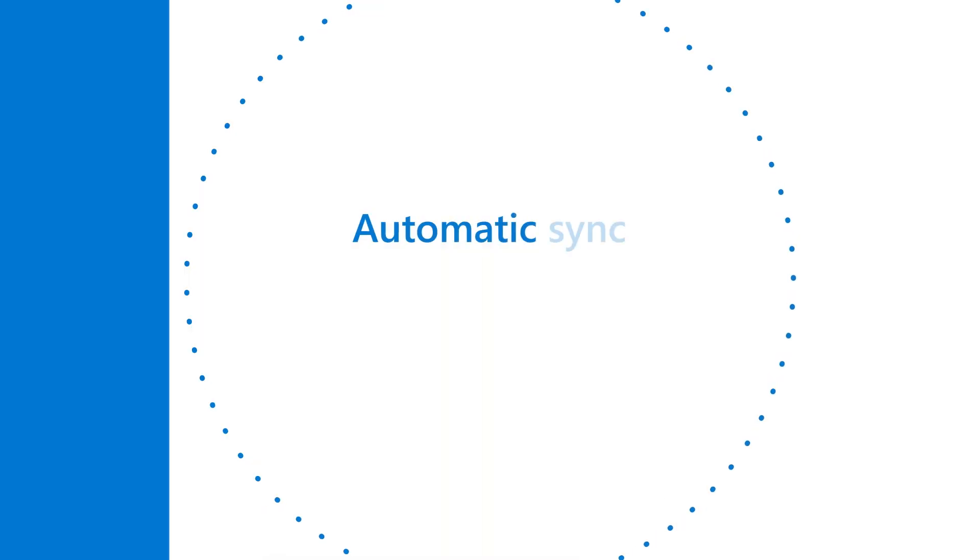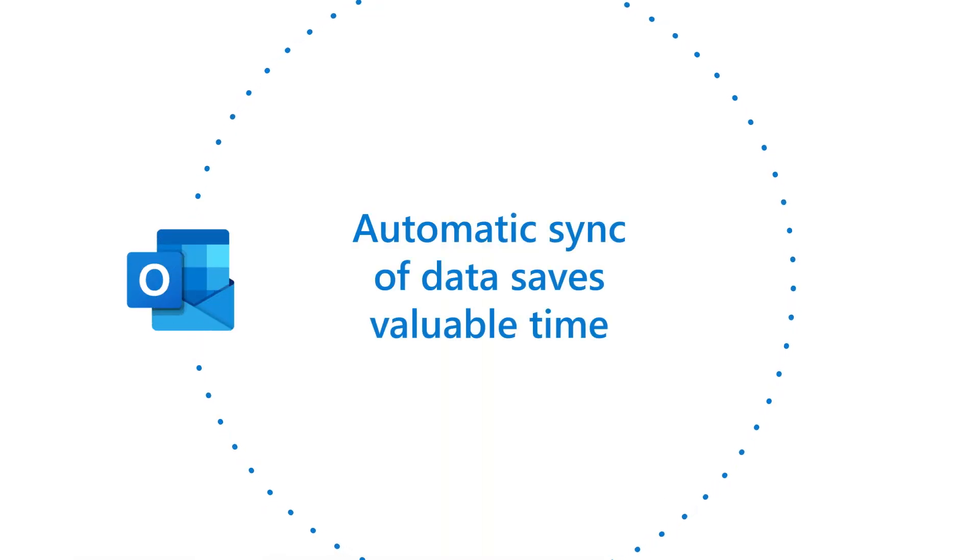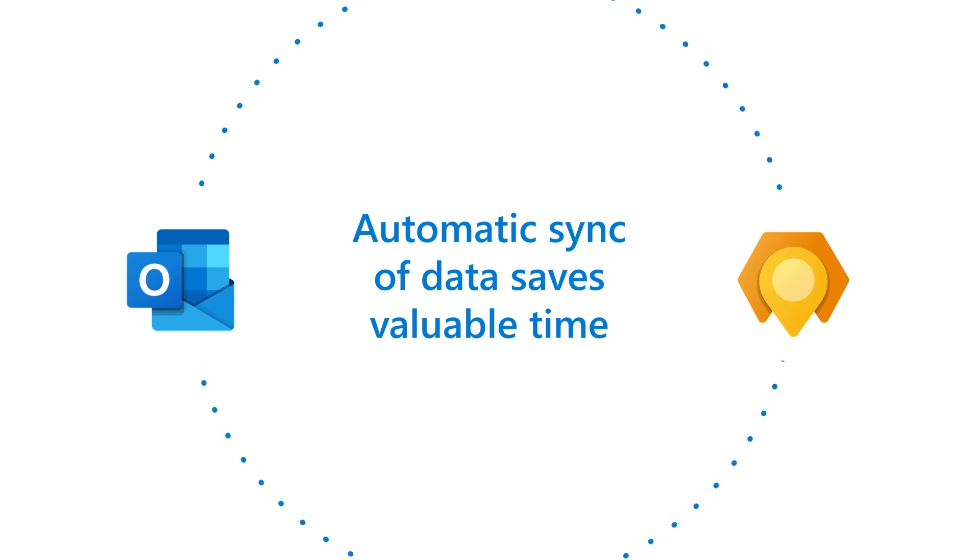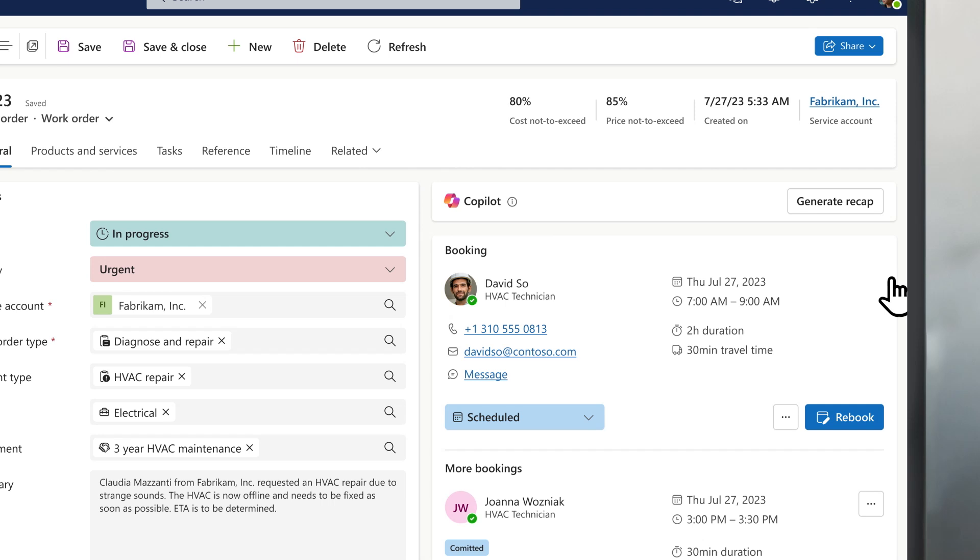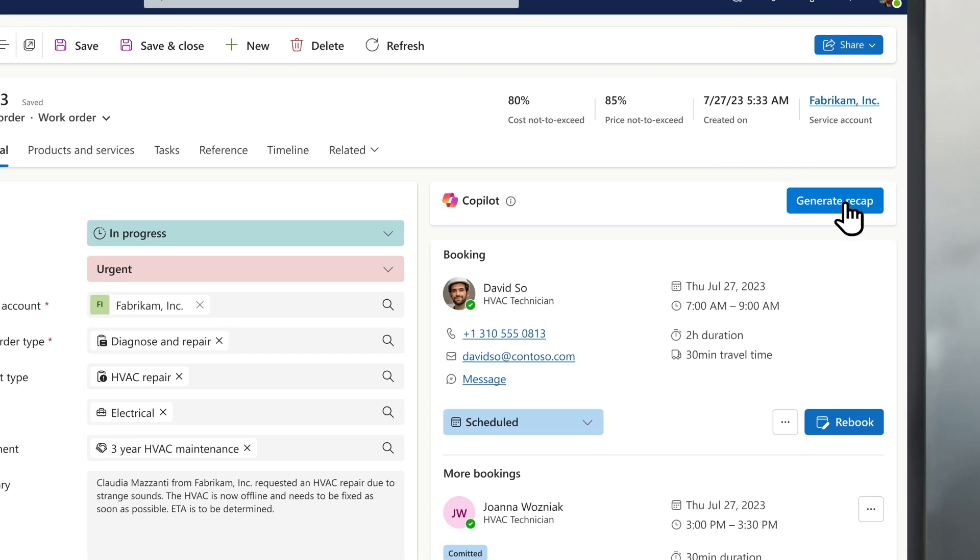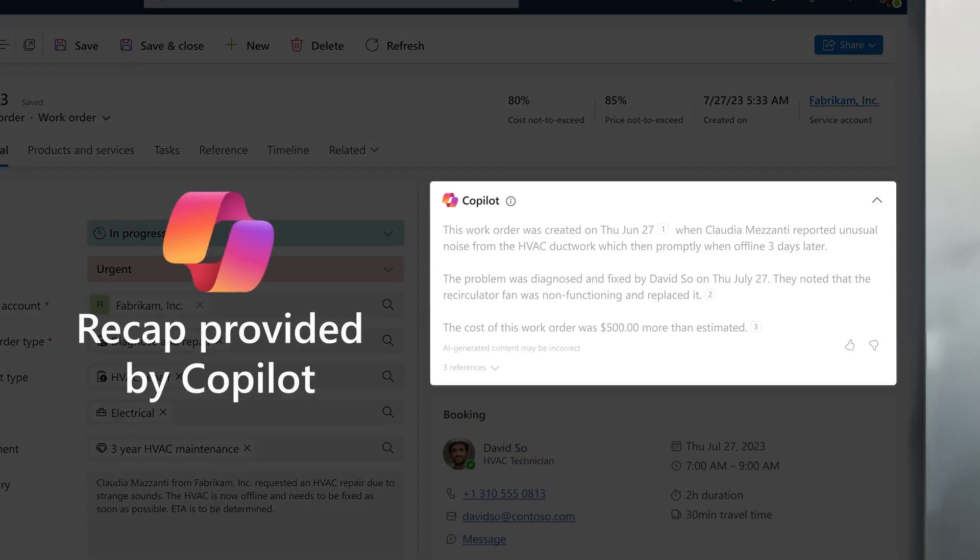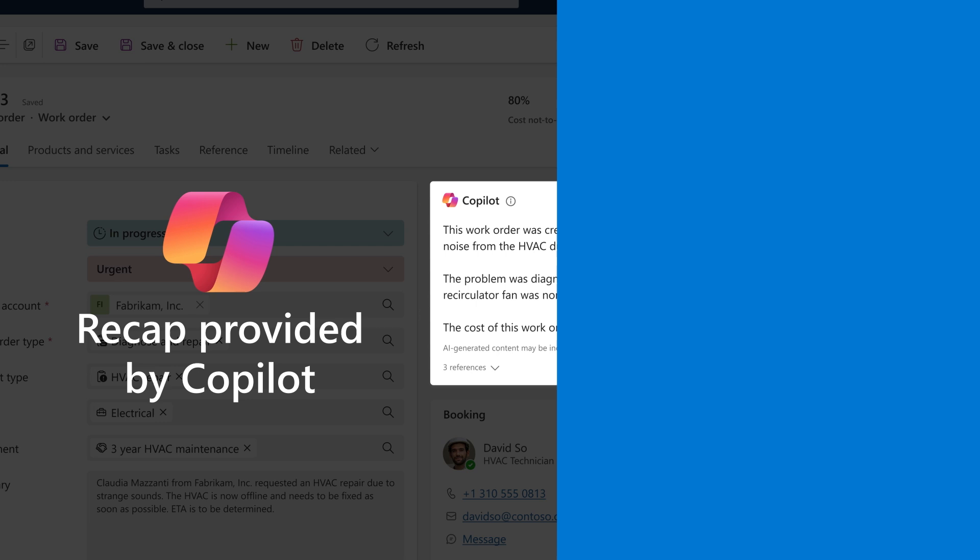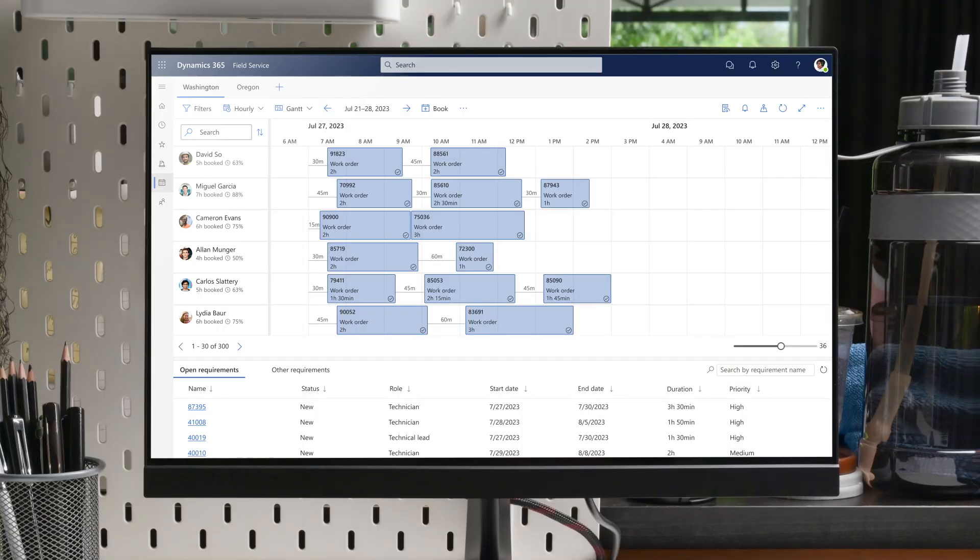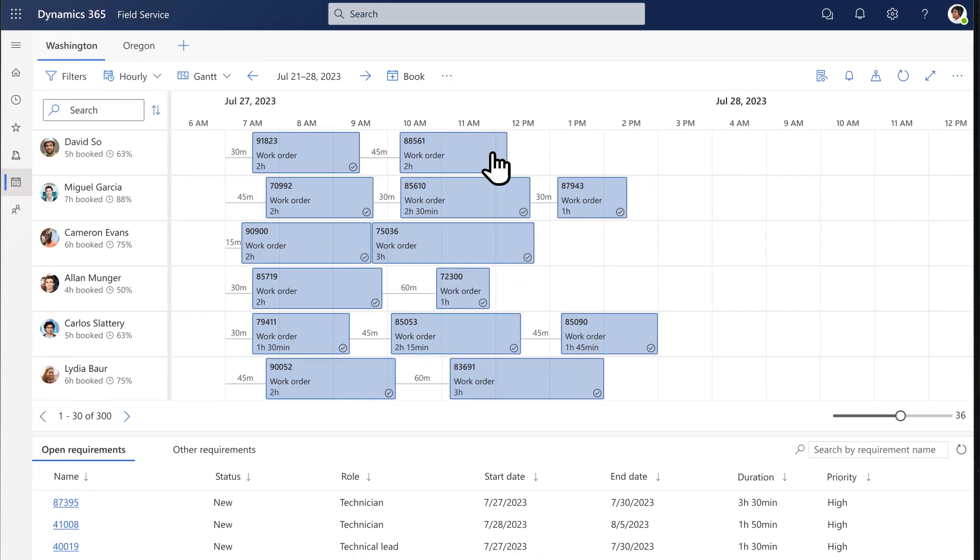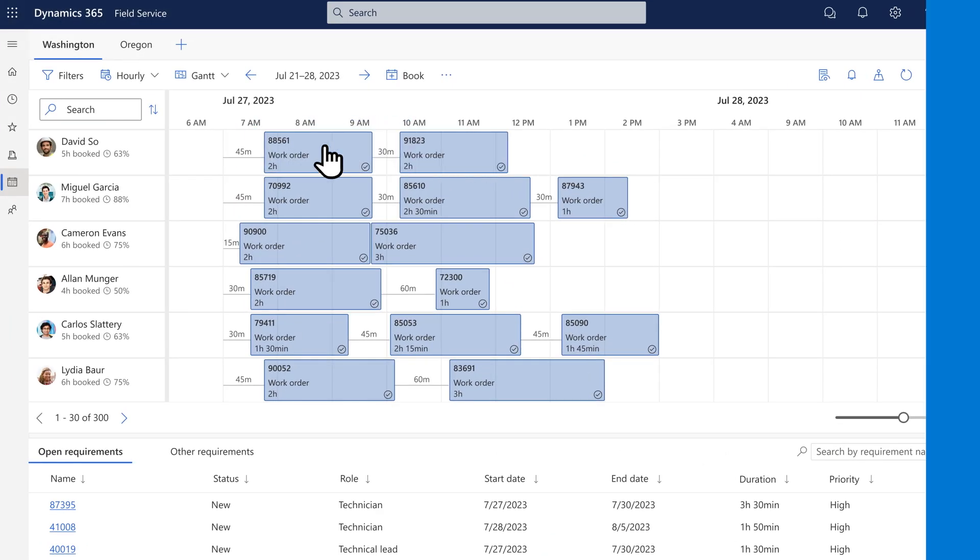Work order data automatically syncs between Microsoft 365 and Dynamics 365. As the work order progresses, Molly stays up to date with intelligent recaps generated by Copilot in the Dynamics 365 field service. Contoso's dispatcher can see work orders are scheduled automatically by resource scheduling optimization and make adjustments.